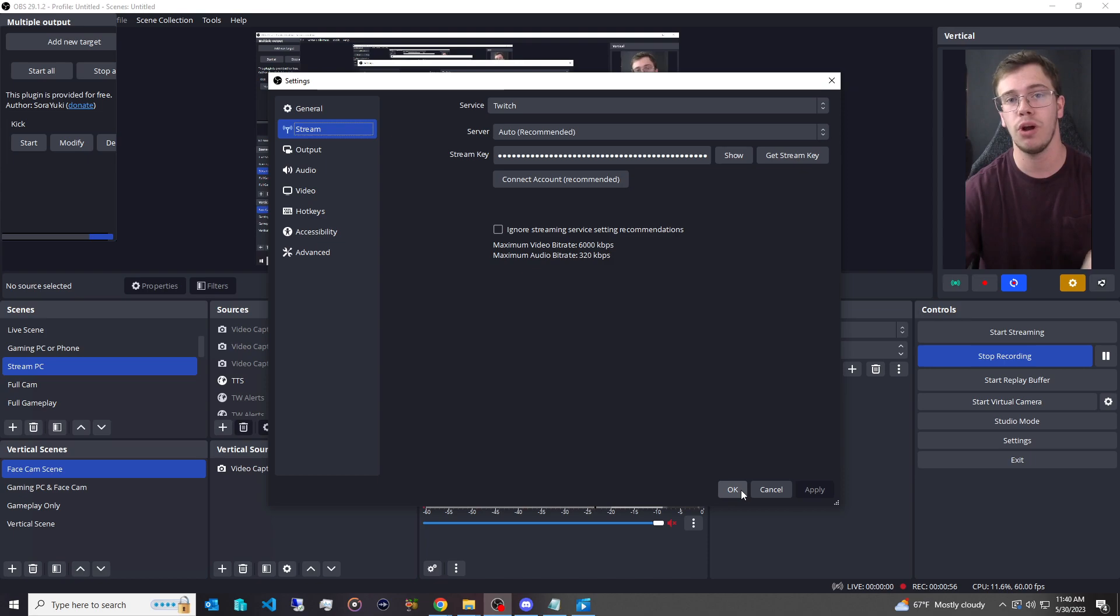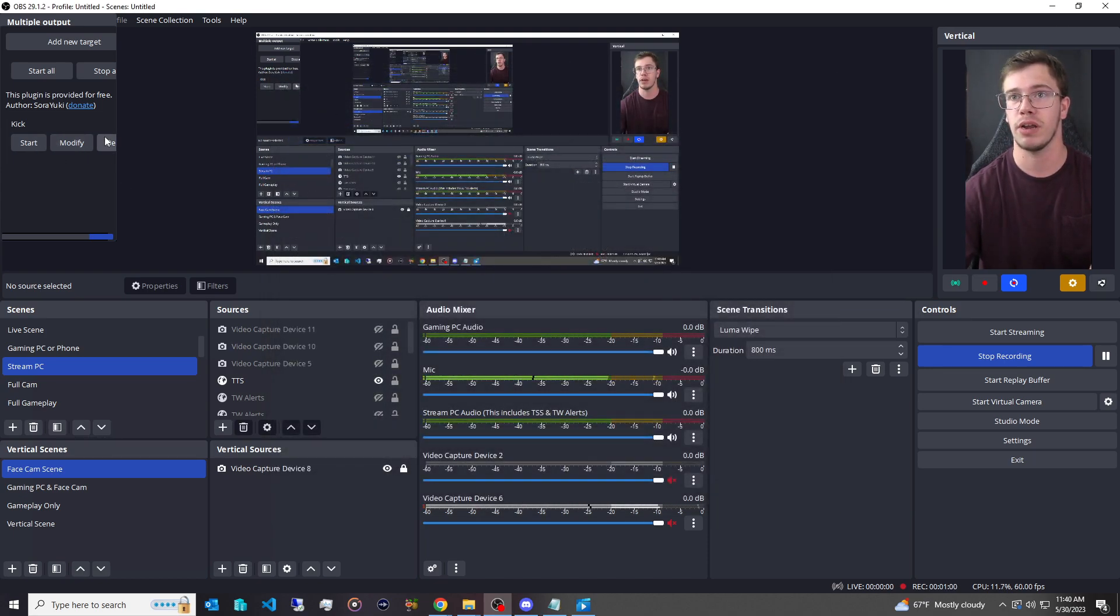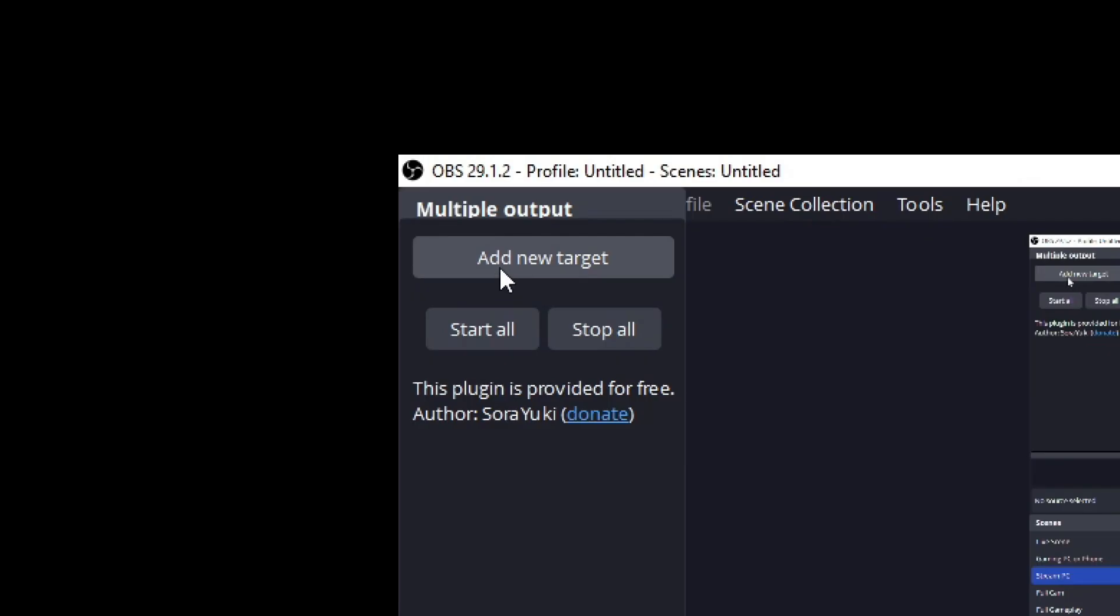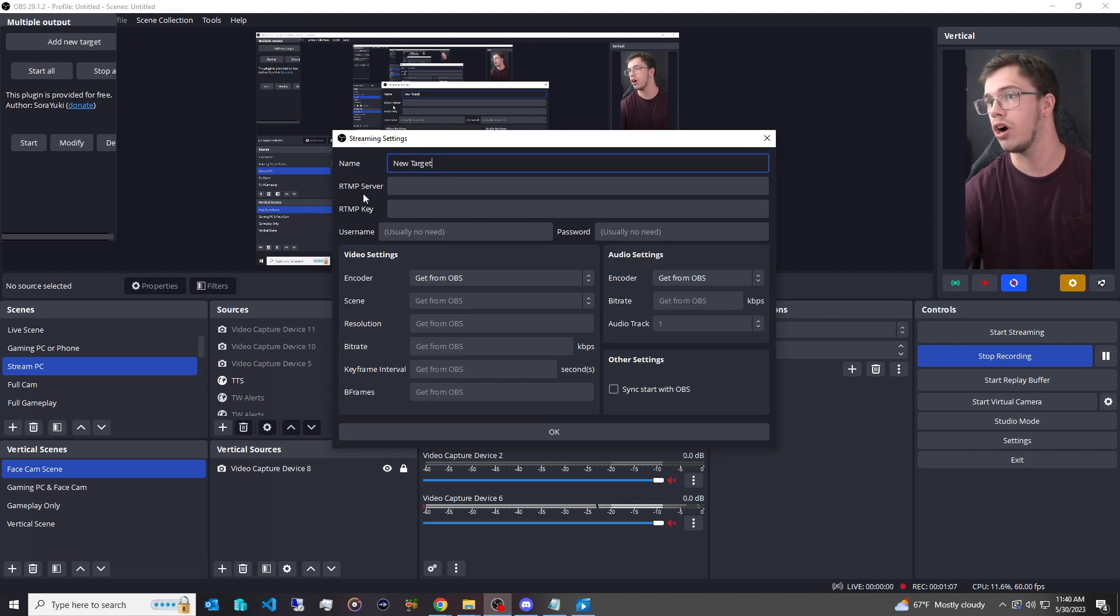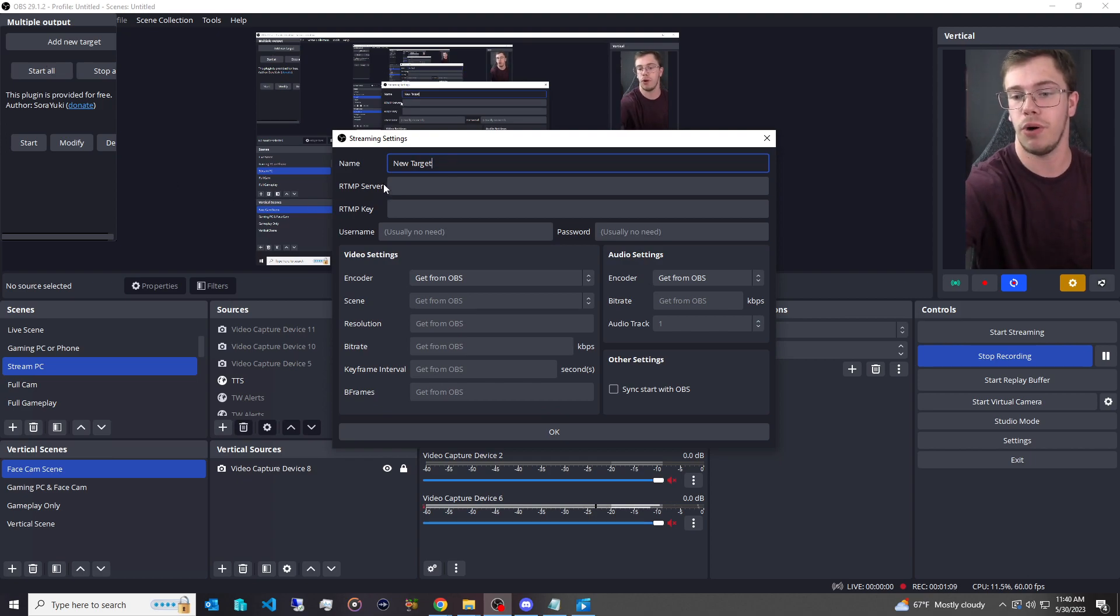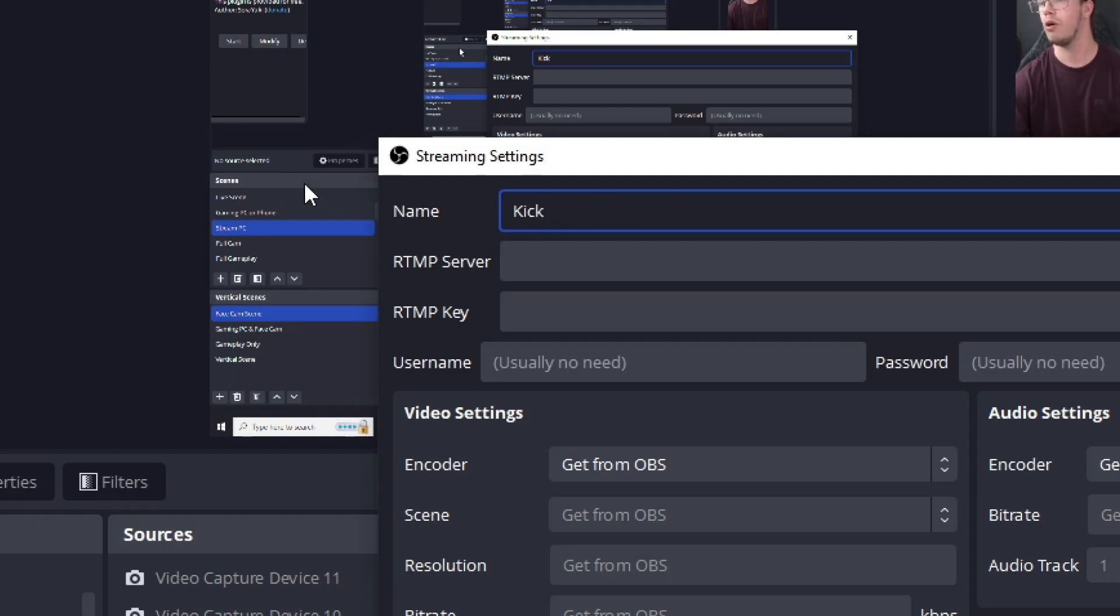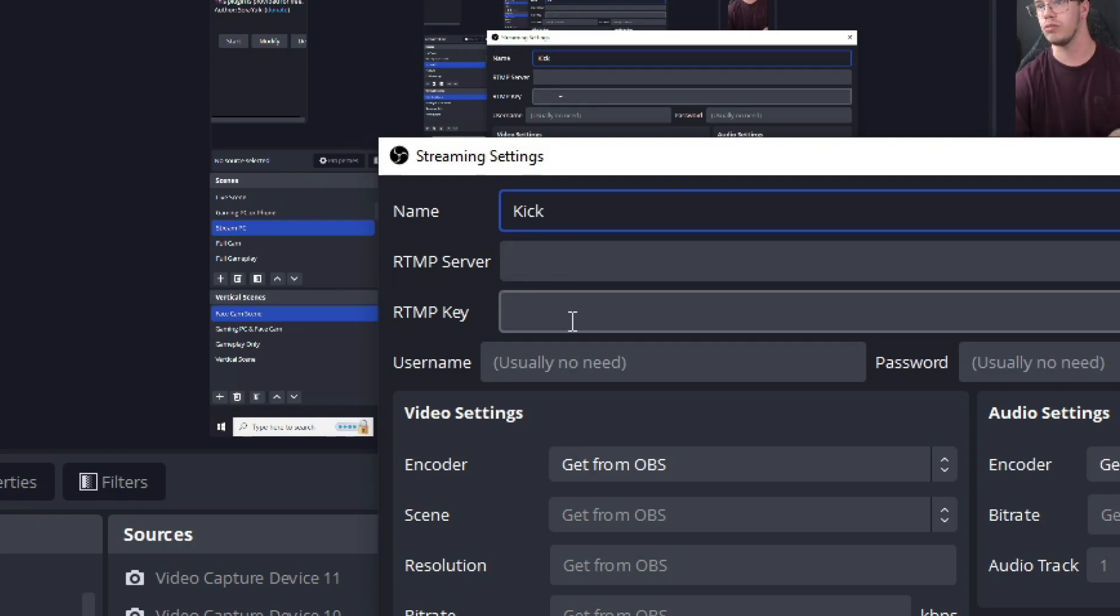Now, what you want to do is add a new stream source. So for example, here I have my Kick. I'm going to delete this for the time being, just to show you guys how to add one. So what we're going to do is click add a new target. When we do add a new target, we're going to of course name this whatever we want. For me, I'm going to name this Kick, and then what we're going to do is go get our server key and also stream key for Kick.